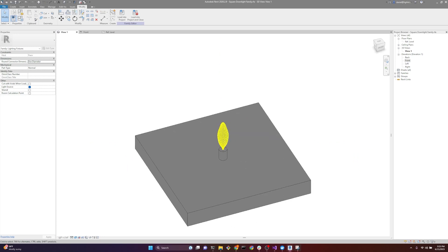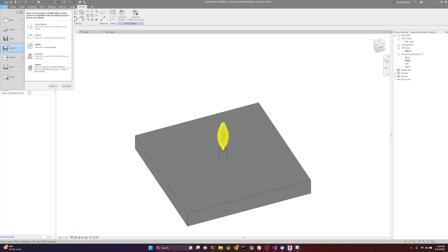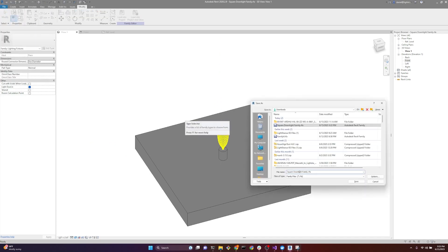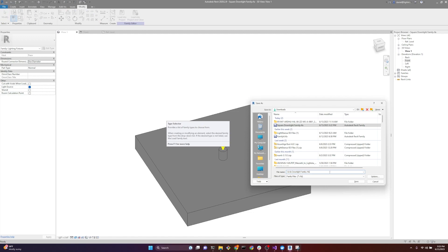Go to file, save as, family, and save this as circle downlight by family. Thank you.